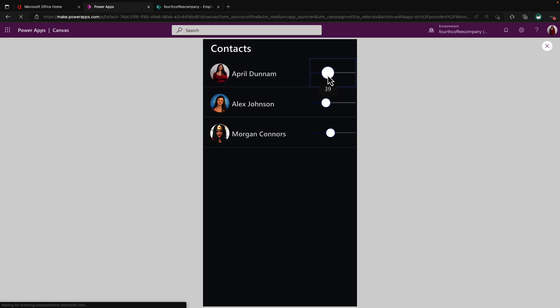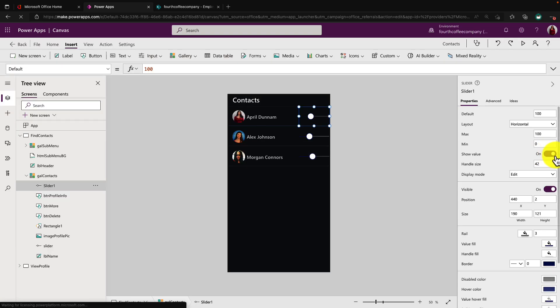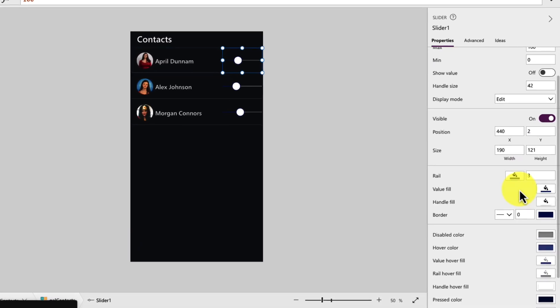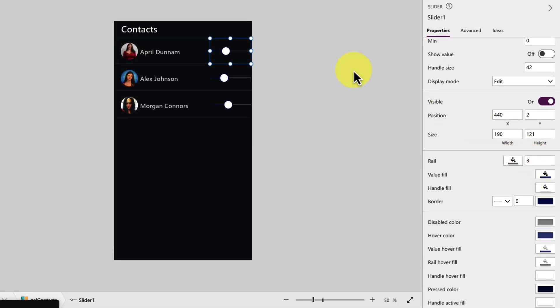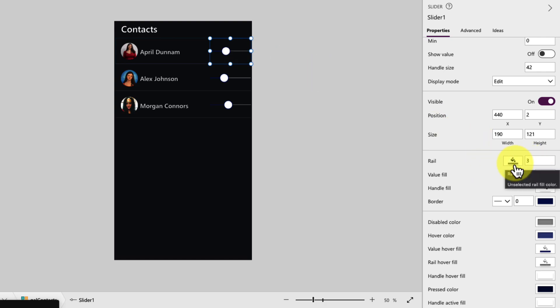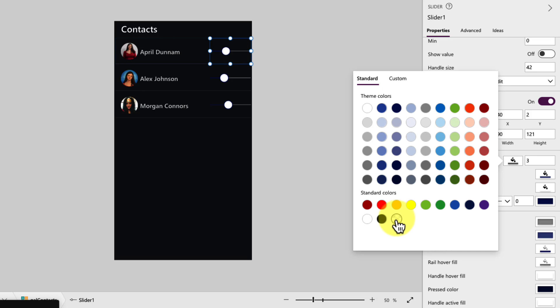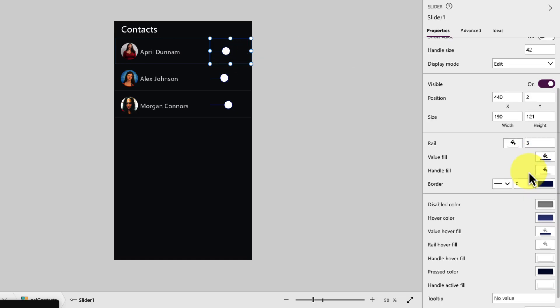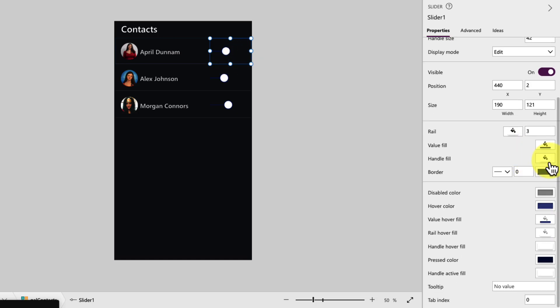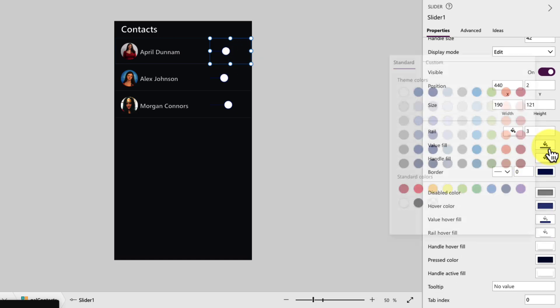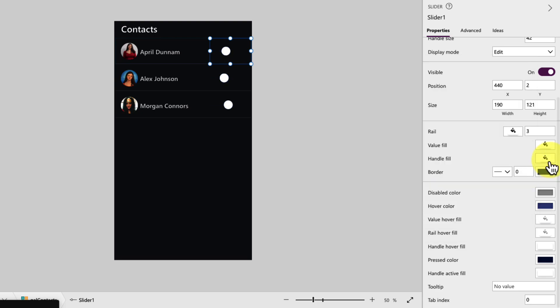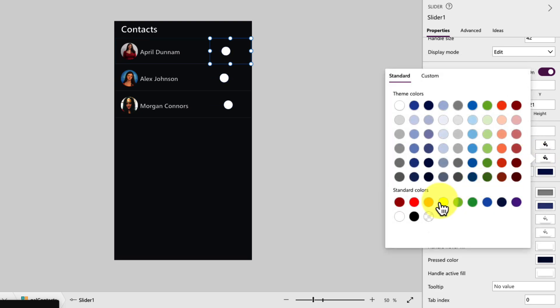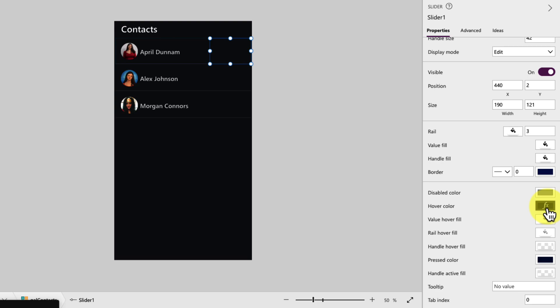And we'll go down here to the rail. So the rail is this line that's showing. So how I hid that was simply going to the rail's fill property and changing it to transparent. So it blends in with the background. So you see, as soon as I do that, that goes away. And then I just went into a couple of more properties here, like the value fill. I changed that to transparent as well. Same thing for the handle fill, make that transparent. And all of these hover properties as well.